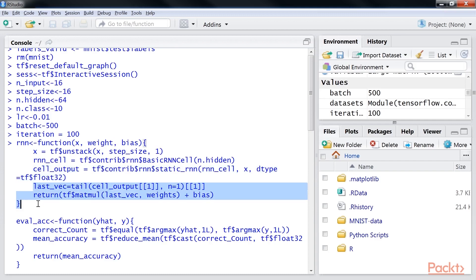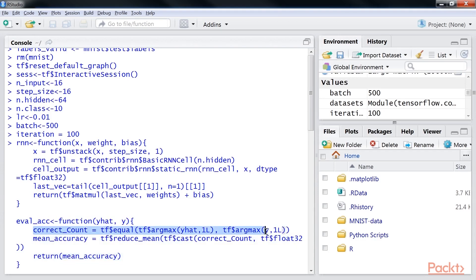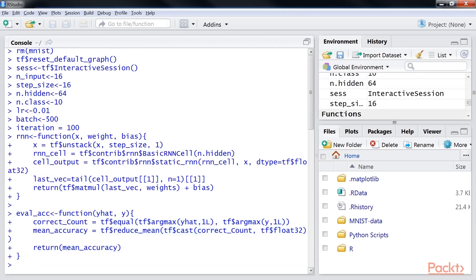Now we define a function to evaluate the mean accuracy using the actual and predicted label. We have this command for count correct solution. And the next line of code calculates the mean accuracy.